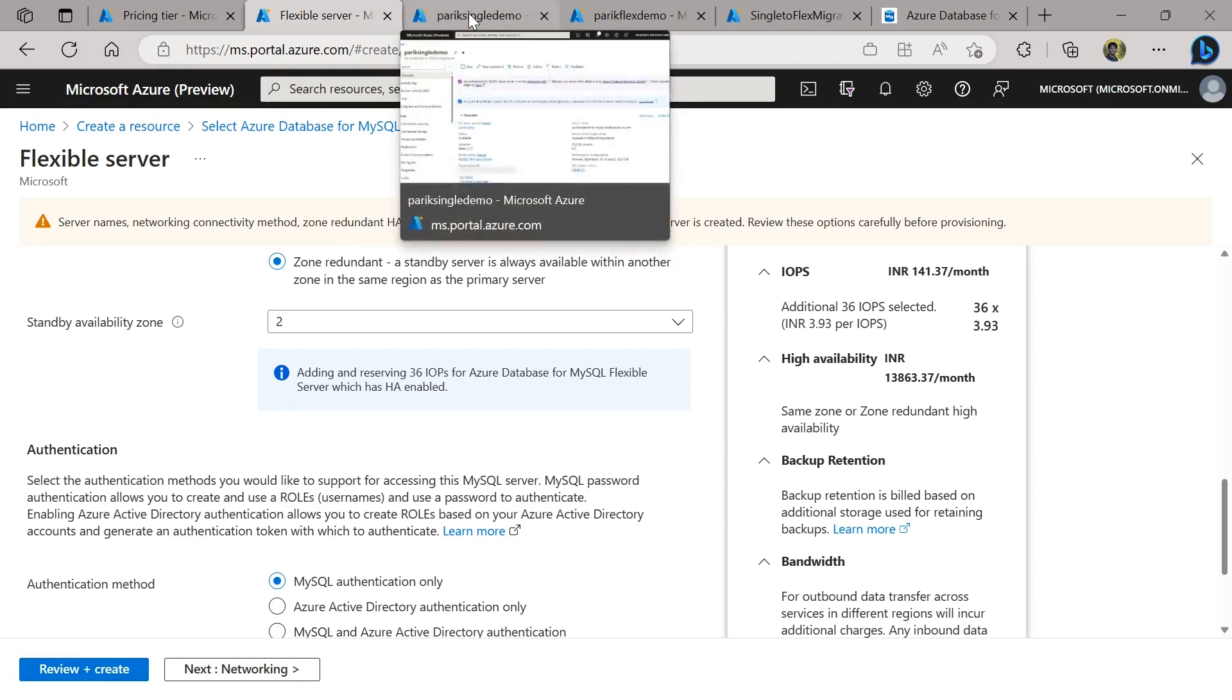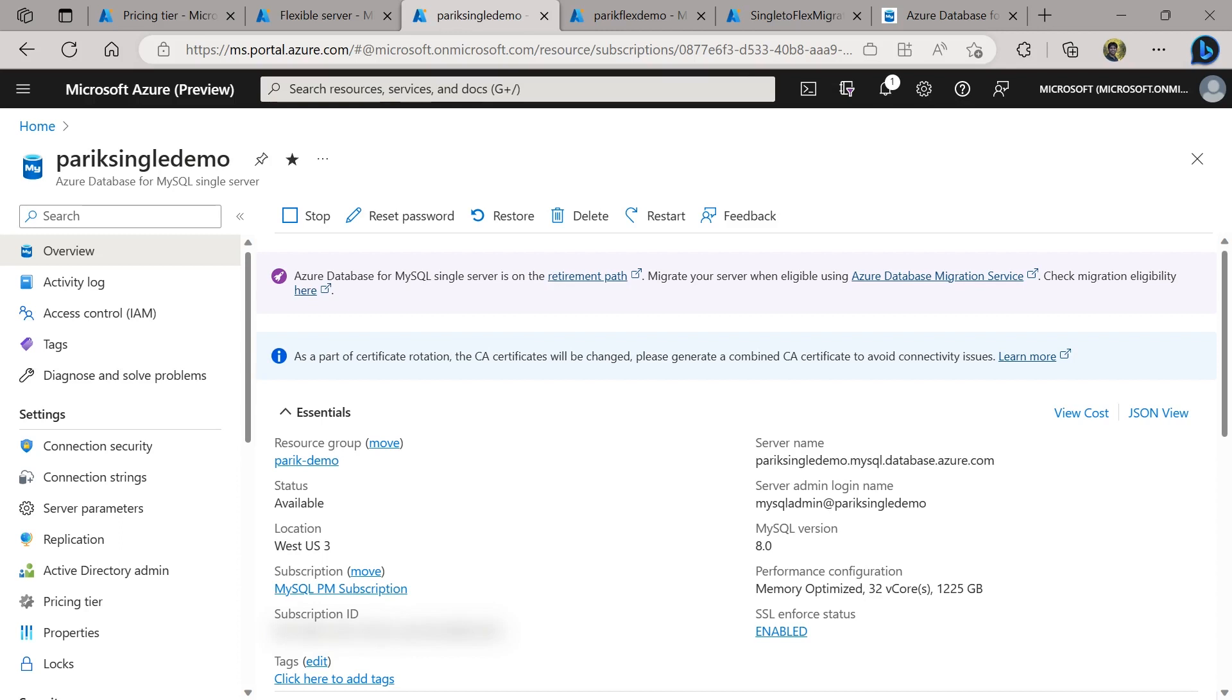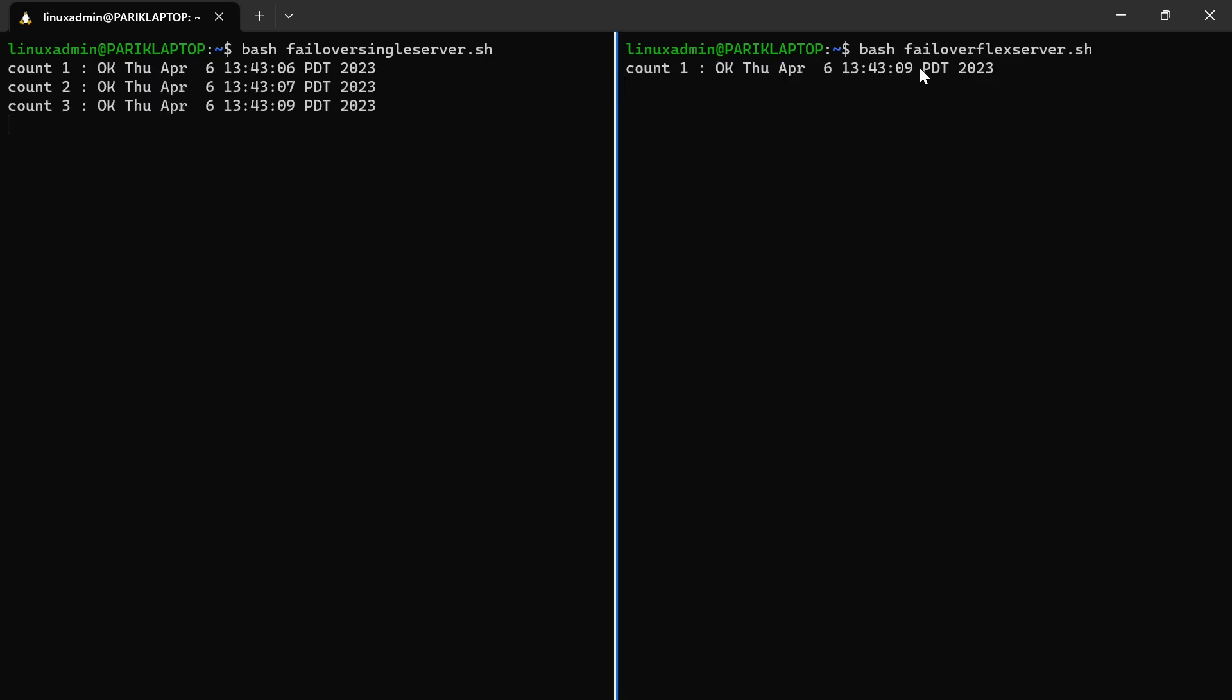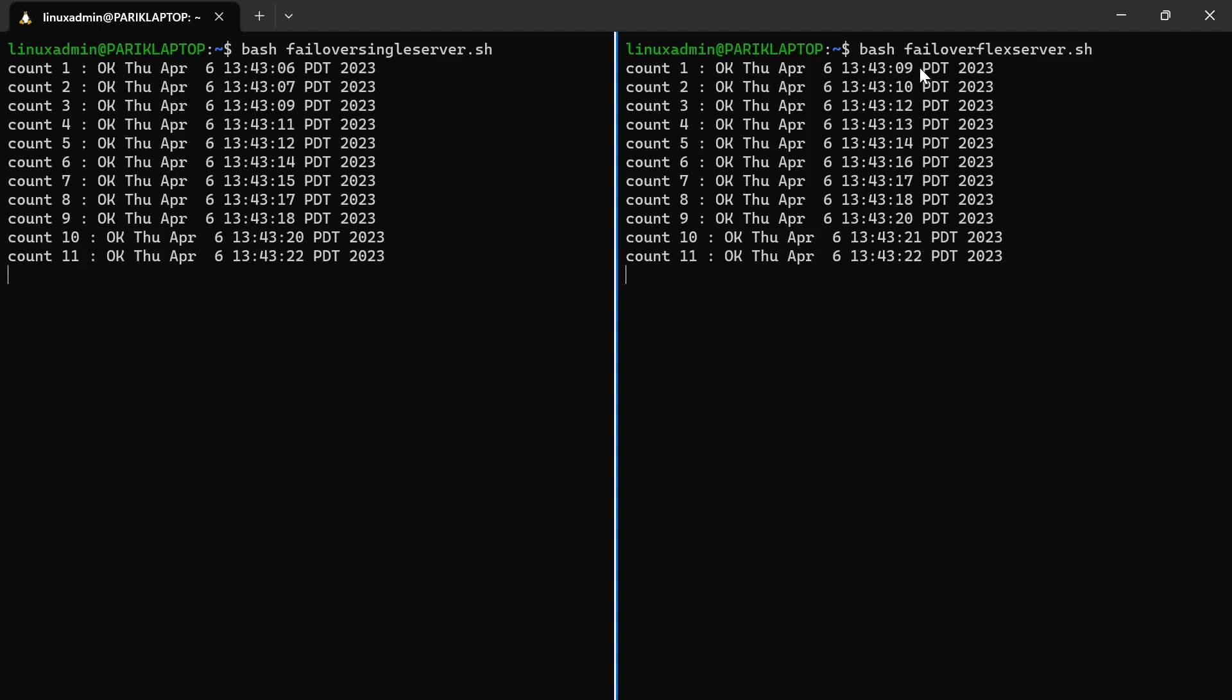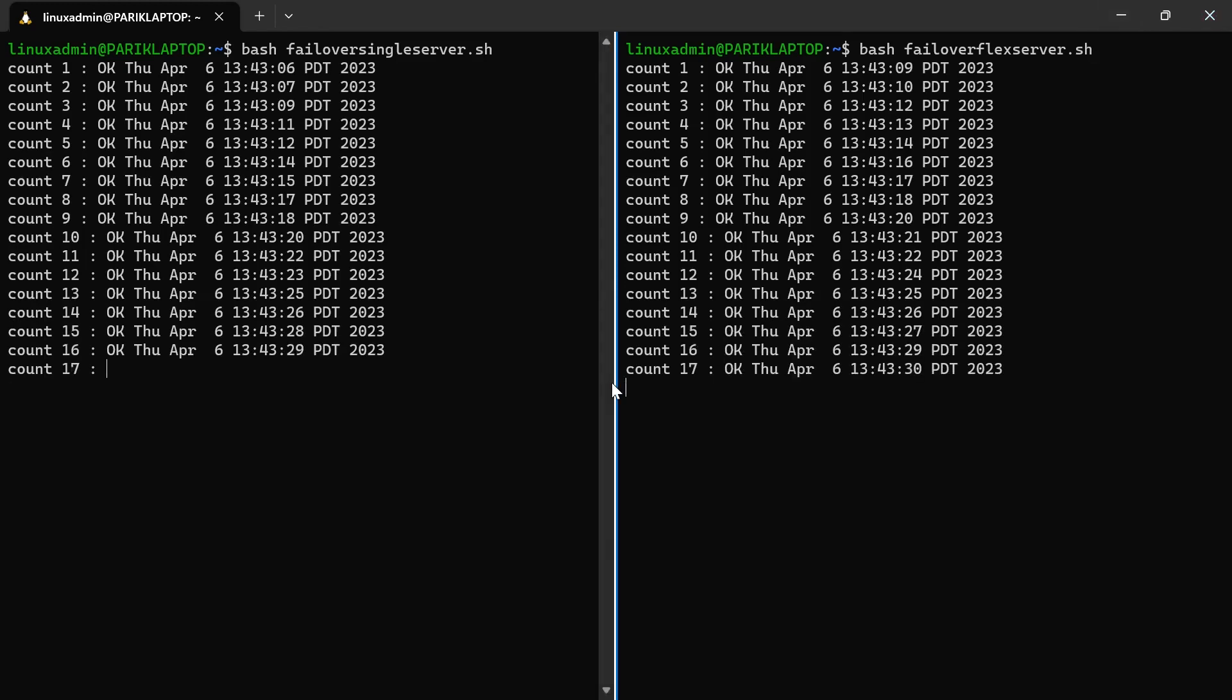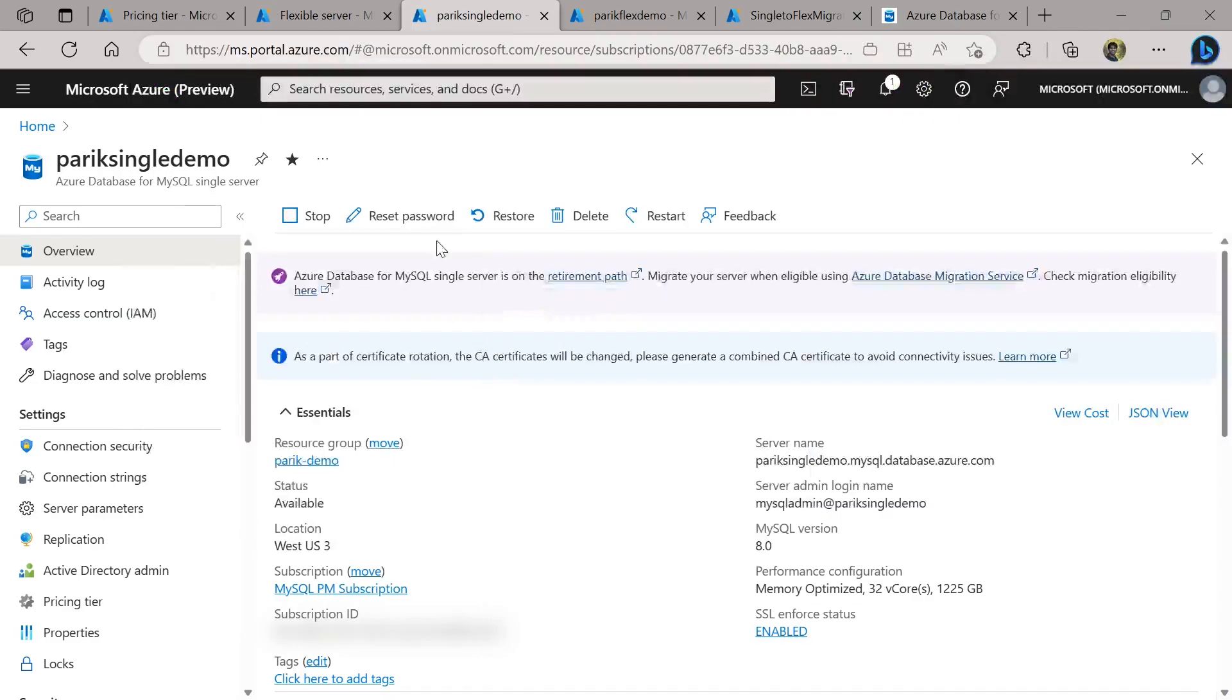And once you are ready to create the server, you will hit create and move on. Next, I wanted to also share with you. Now, once you have a server provisioned and high availability turned on, what would the failover experience look like? So I have a single server provisioned and I have a flexible server provisioned. Let me start a script here. So I'm running a workload, a simple workload. It's a simple query. And here we're going to observe the failover time it takes if the server goes down, either due to planned or an unplanned reason. In this case, we're going to simulate a failover event.